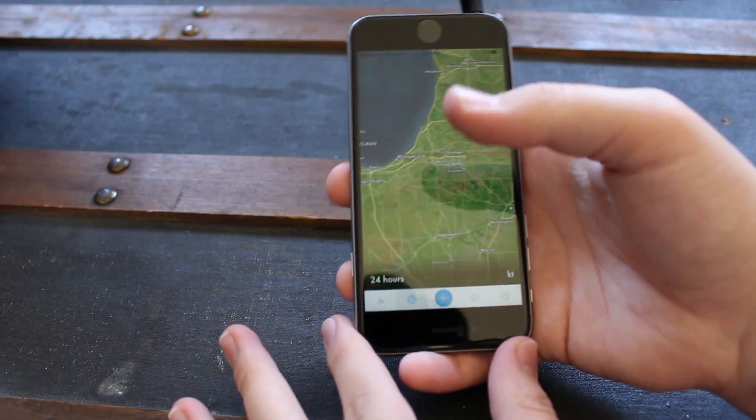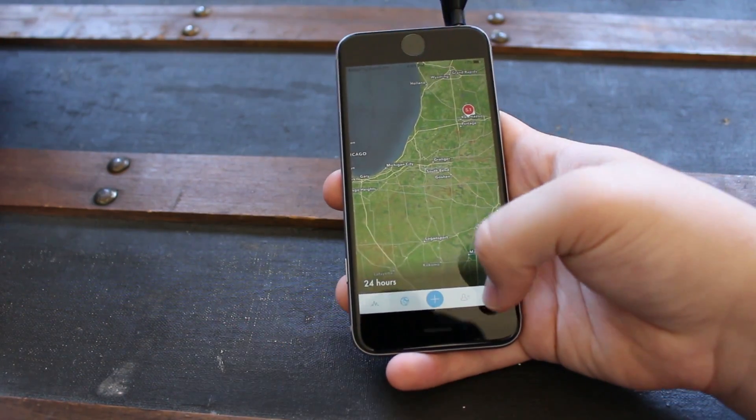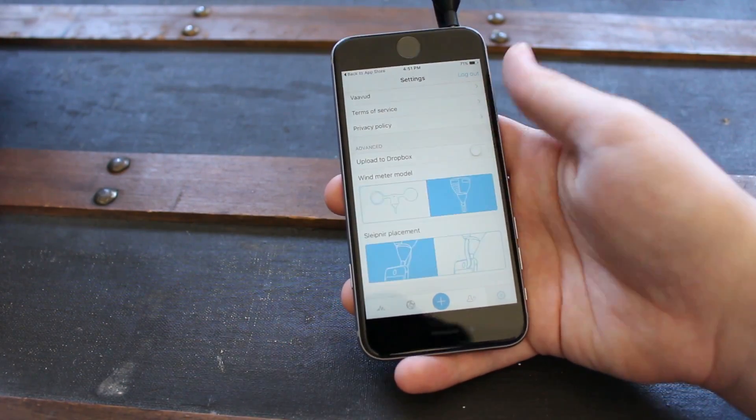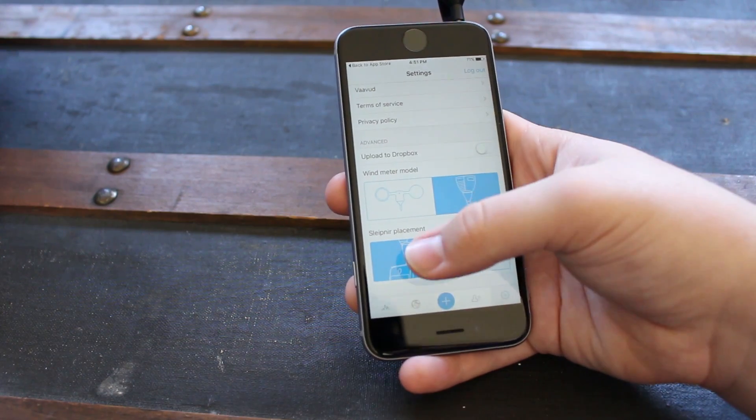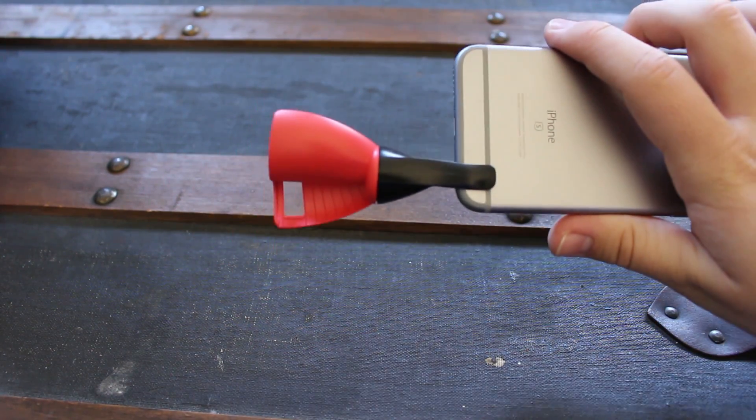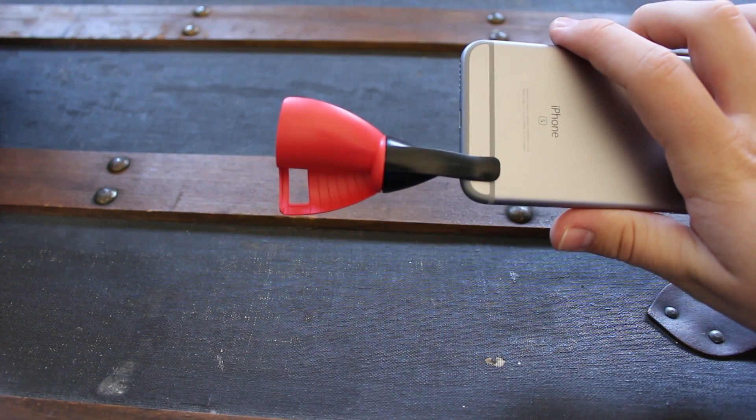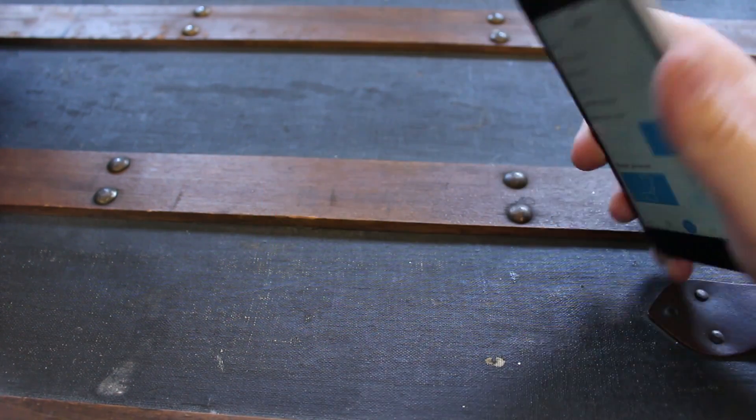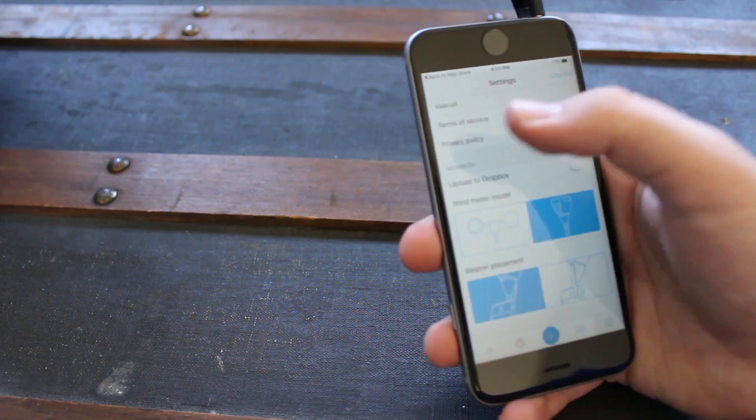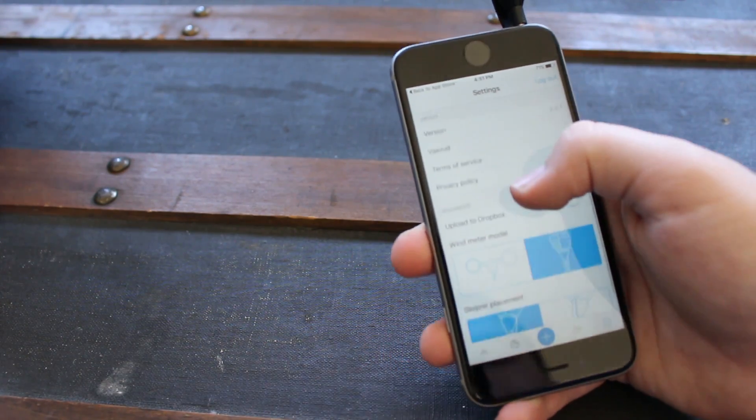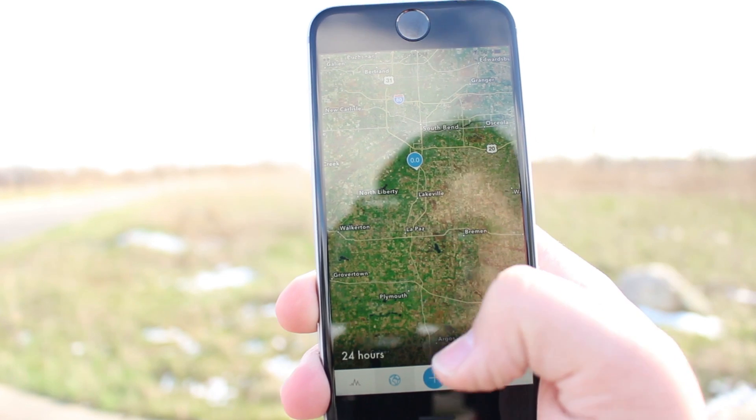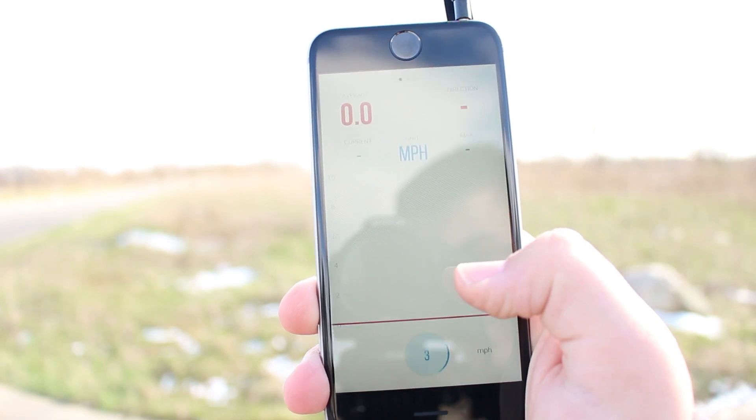Now go into settings and select your units and set the Sleefner as your wind meter. Also select where you have mounted the clip on your phone. In this case, I mounted mine on the back of my phone. Now let's go make our measurement.